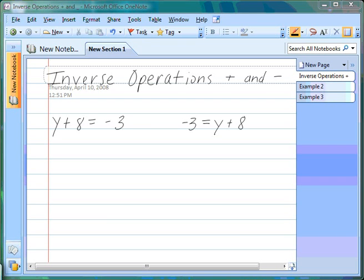In the second section of chapter 5, we discuss inverse operations with addition and subtraction. In class, we had a discussion about what inverse operations are, and we learned that inverse operations are opposites. So the inverse of addition is subtraction, and vice versa, the inverse of subtraction is addition.